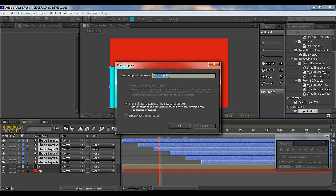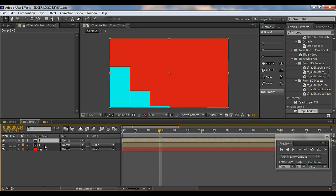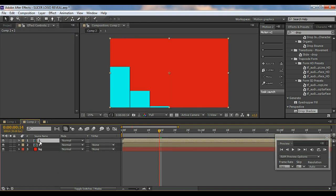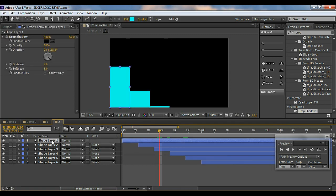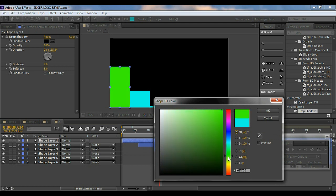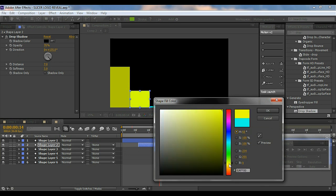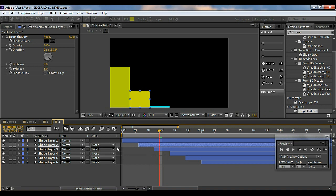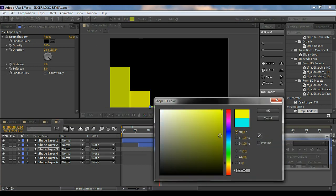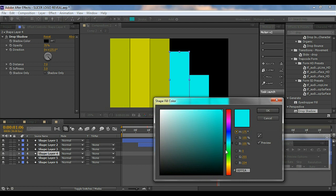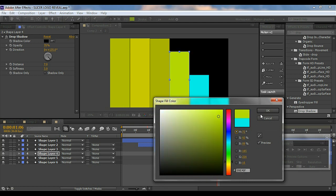I'll pre-compose these pasted layers and name it 'Two'. I can't just use Ctrl+D to duplicate the pre-comp because any changes inside would affect both. Since I've copy-pasted them, these pre-comp layers are independent from the first, so I can now change the color — I'll make this one yellow.